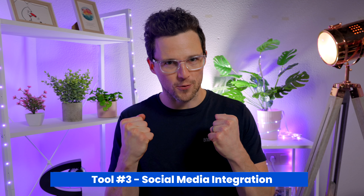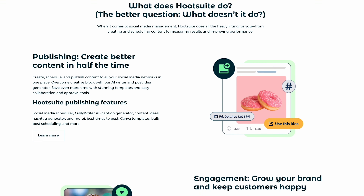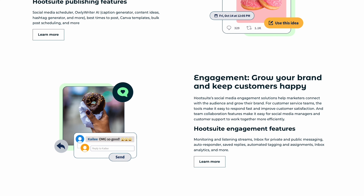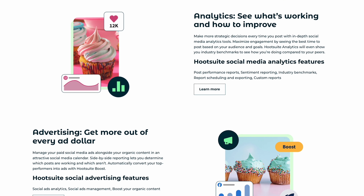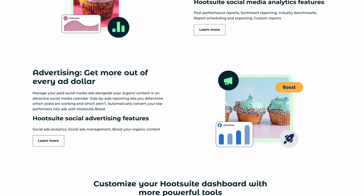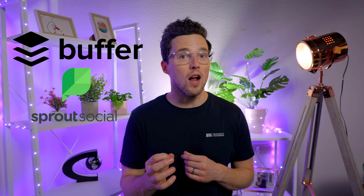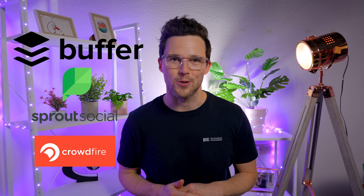Social media is the powerhouse for branding. Tools that integrate your Shopify store with social media platforms amplify your reach. They allow you to sync your products, run targeted ads, and maintain a consistent brand presence across all channels. Tools like Hootsuite are essential for creating a unified brand experience. The platform allows you to schedule and publish posts on the most popular social media platforms, and it offers apps and integrations to cover your Shopify-specific needs like product syncing. Buffer, Sprout Social, and Crowdfire are also solid options.